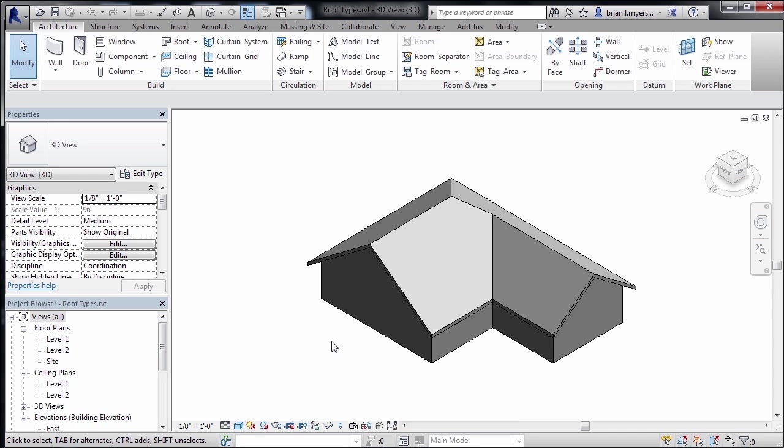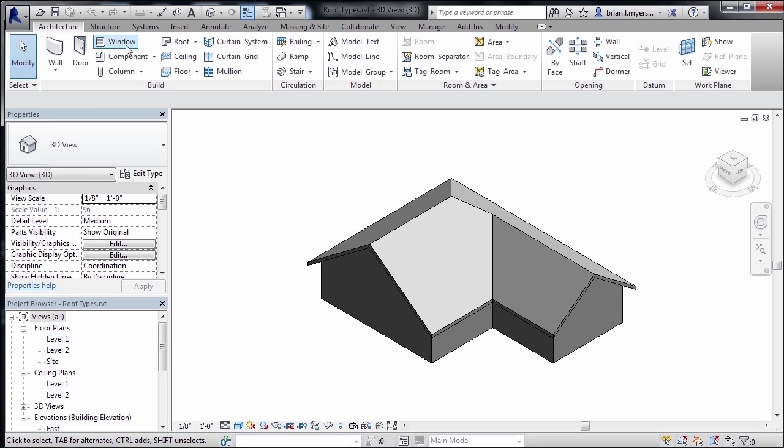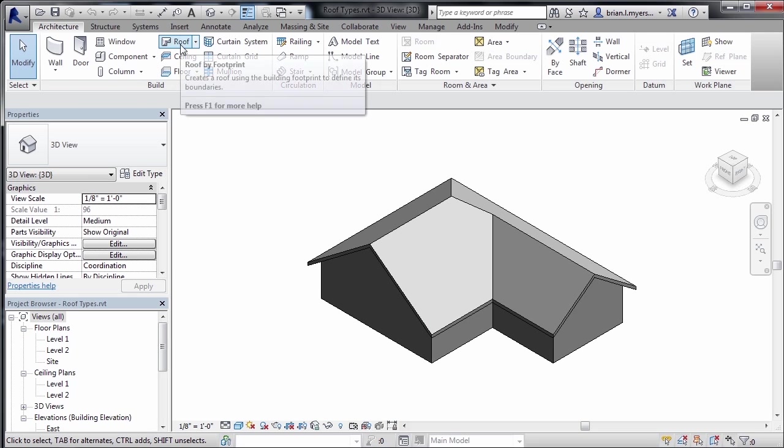Roofs are constructed in a similar way in Revit as our floors and walls. Roofs are a variety of different layers and materials put together to make a composite roof. To see how these roofs are put together, go to the architecture tab and select the roof command.